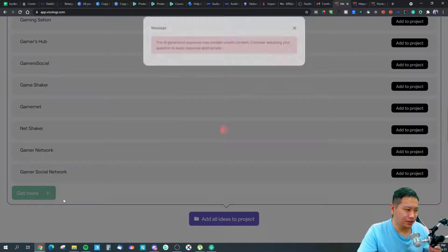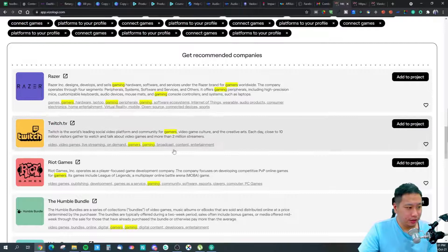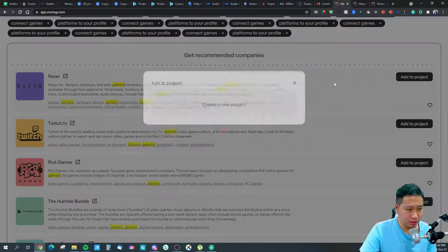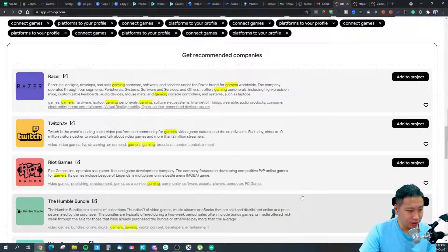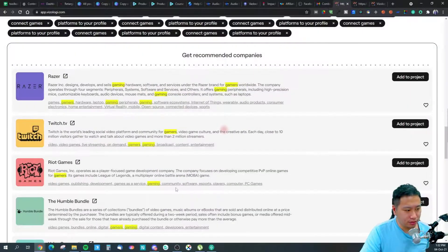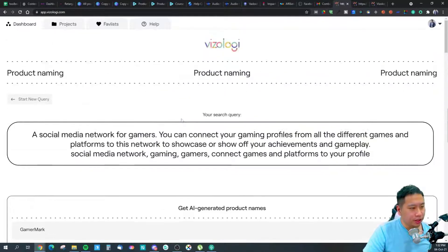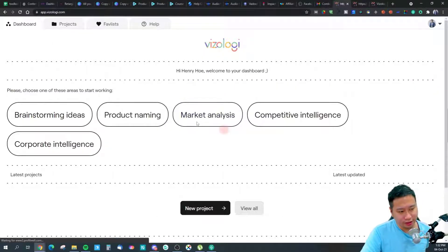You can get more name ideas and add them to the project as well. Razor is already added, and we can add Riot Games and League of Legends to the project too. With that done, we can jump into the market analysis section.